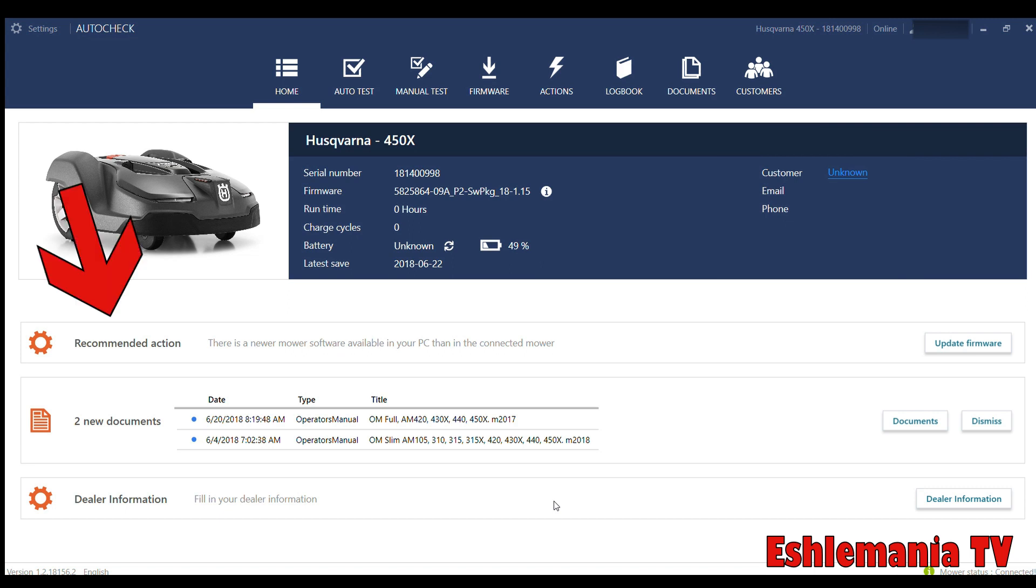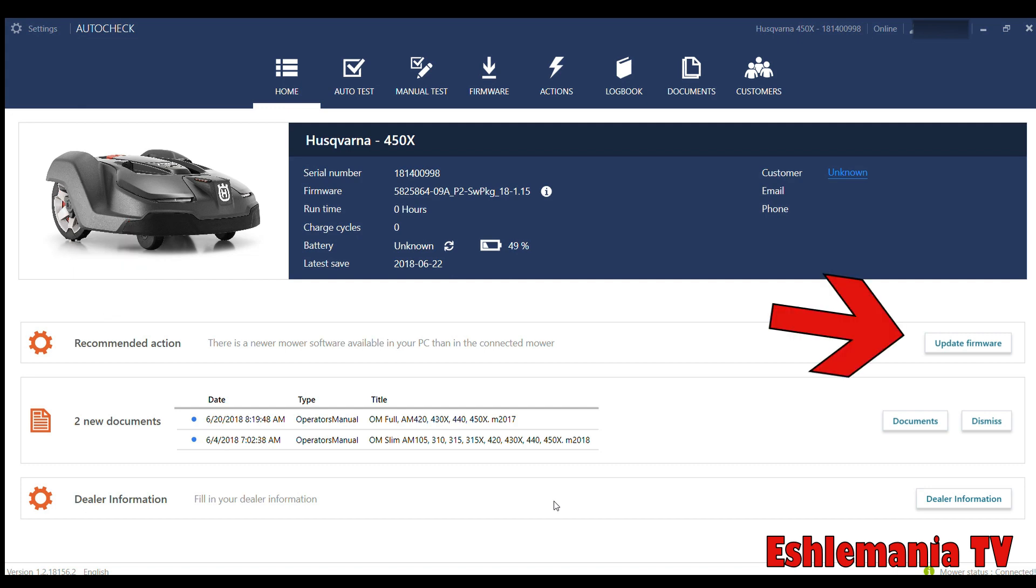Down here, if you plug a mower in, this is really important. You plug a mower into your computer and connect it to AutoCheck 3, and Recommended Action is going to pop up. If there is any kind of firmware update or any new updates at all, this will pop up there to instantly alert you that you need to update the firmware on this mower. Then all you have to do is go over here, click update firmware, and it will just automatically start doing it.